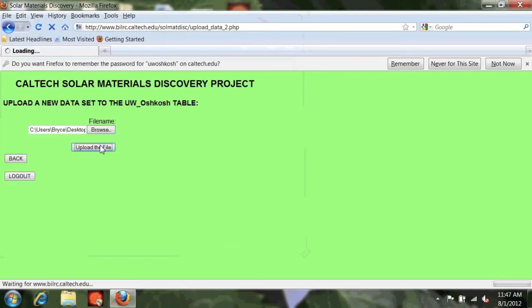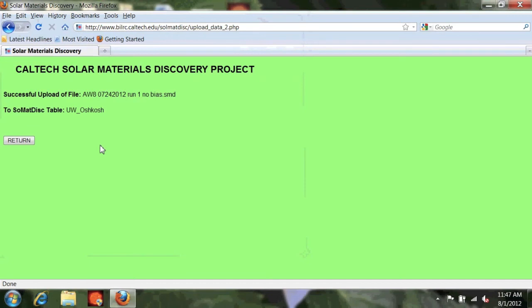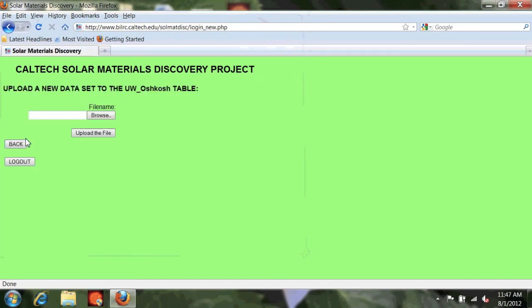Select that file, click upload results and you're done.